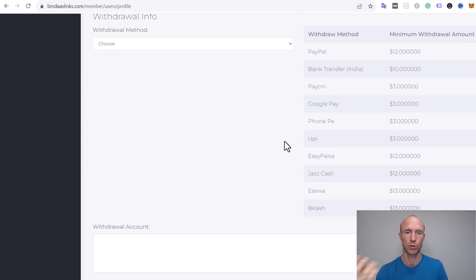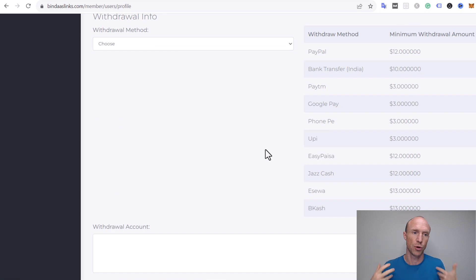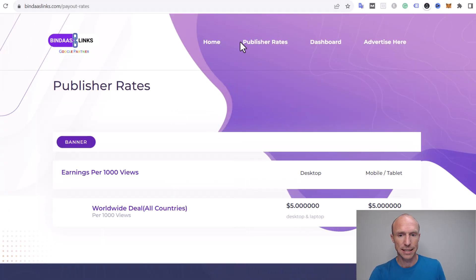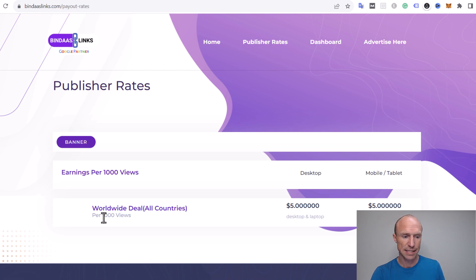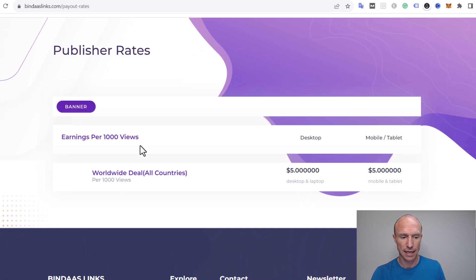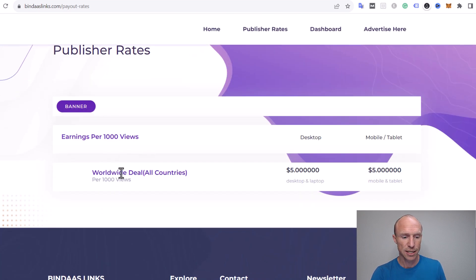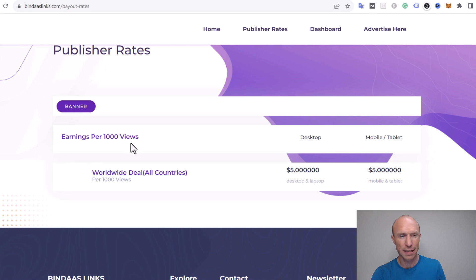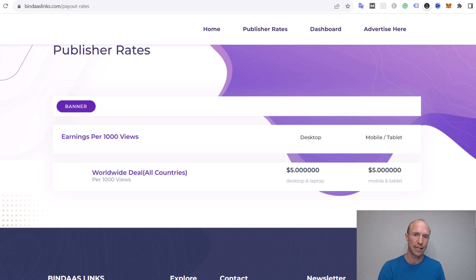You can see for PayPal there is a 5% fee. For some of the others there's a lower fee. Just be aware of that. These are the payout options and the payout thresholds. Now let's talk about the earning potential.